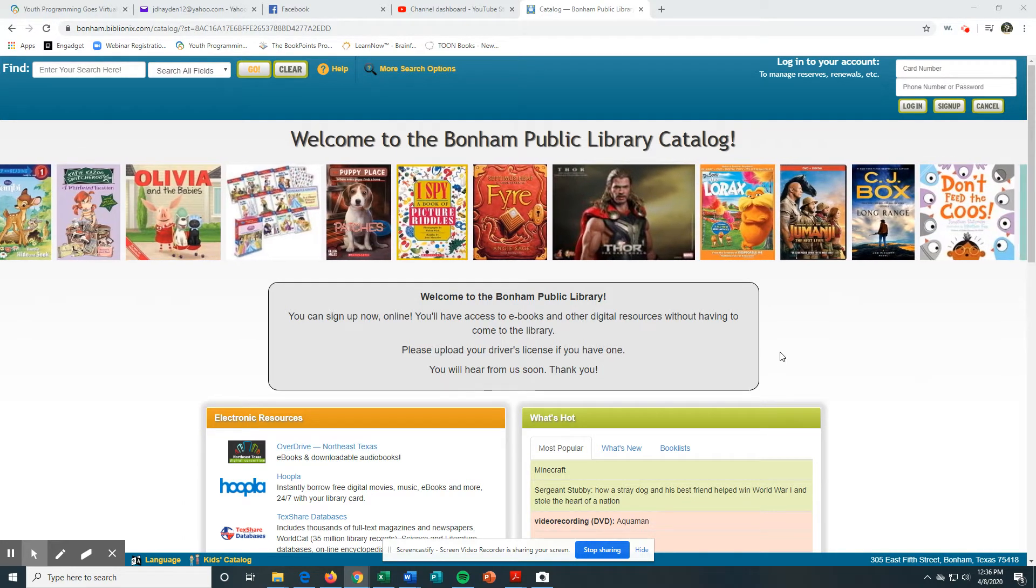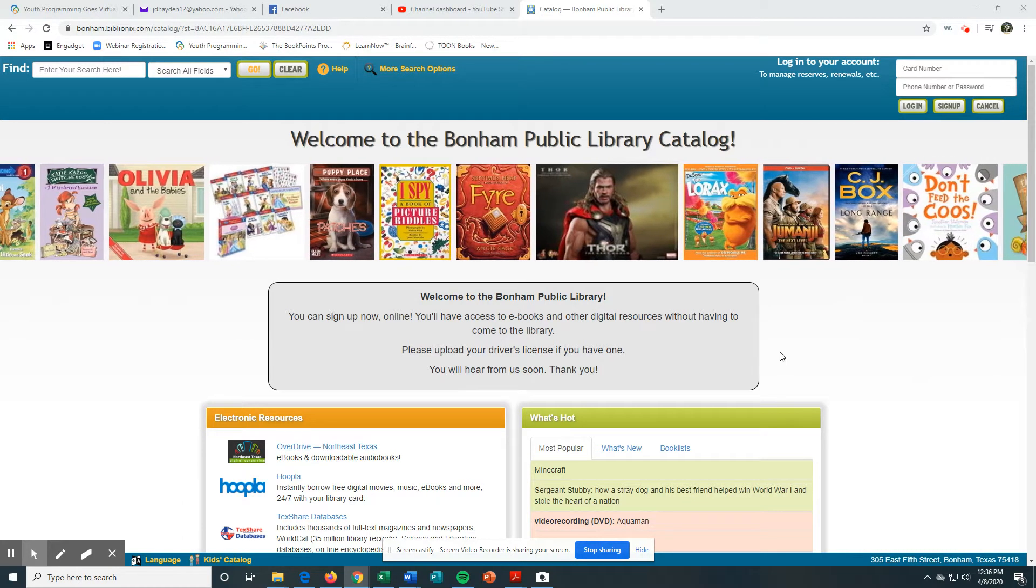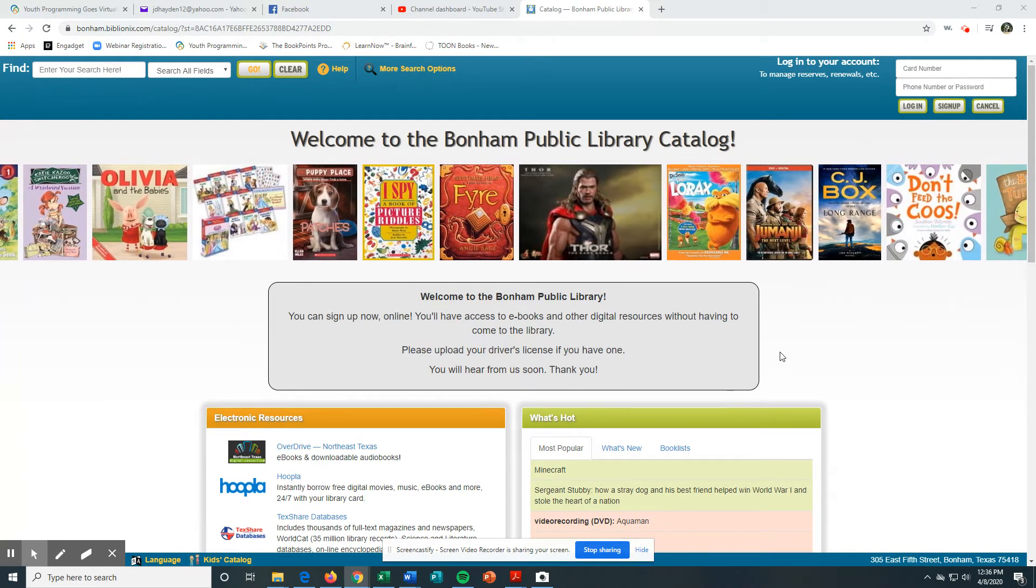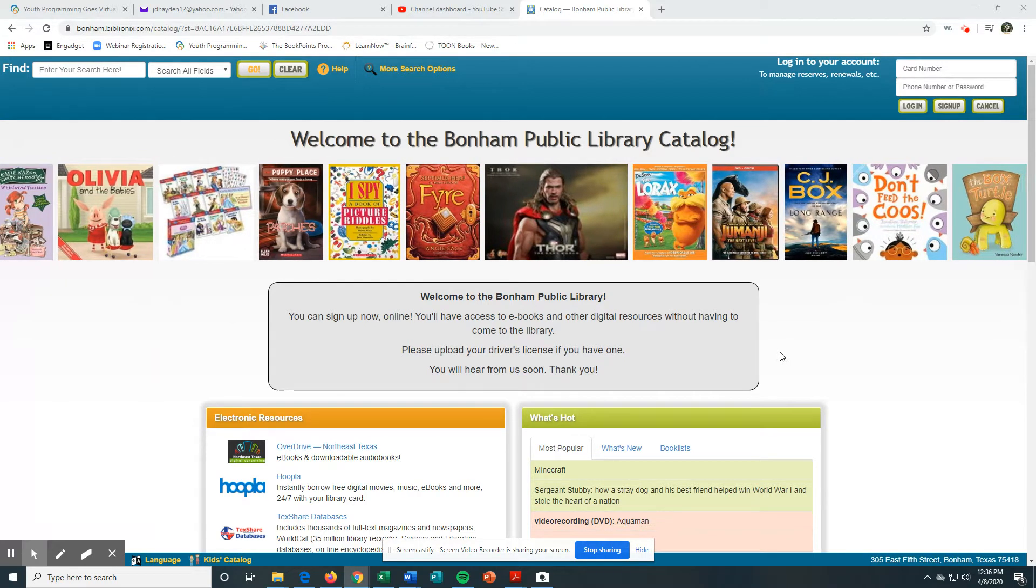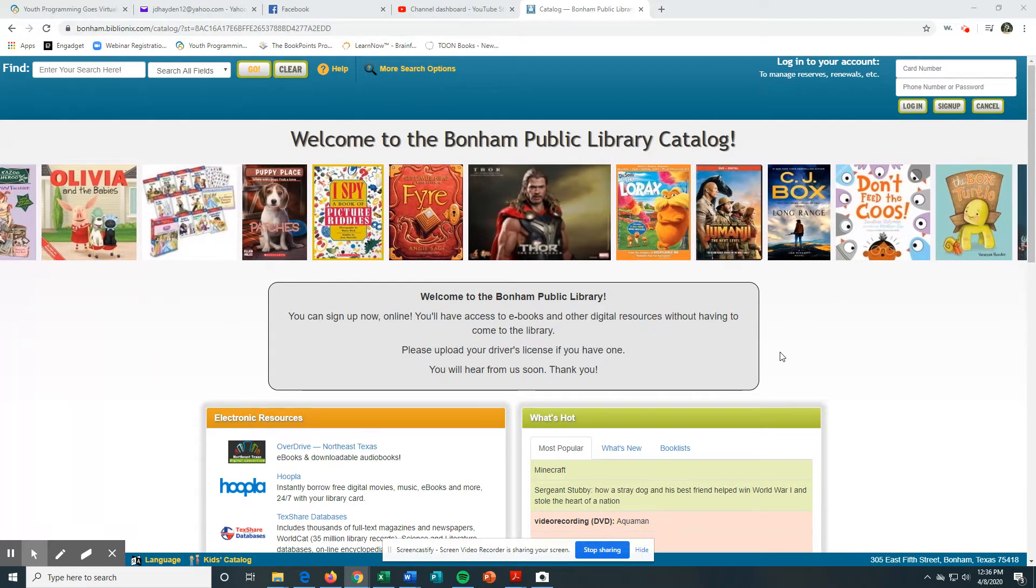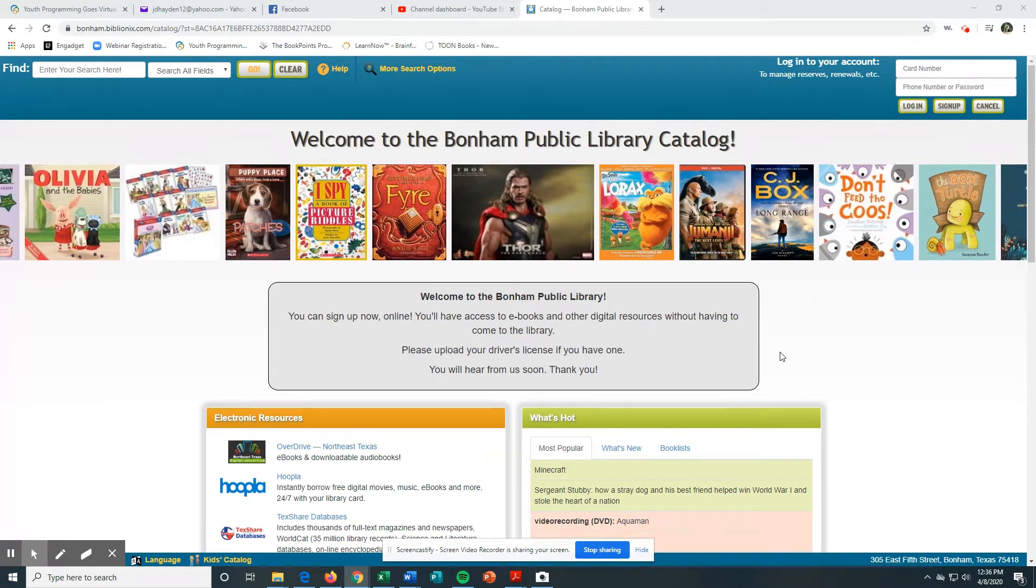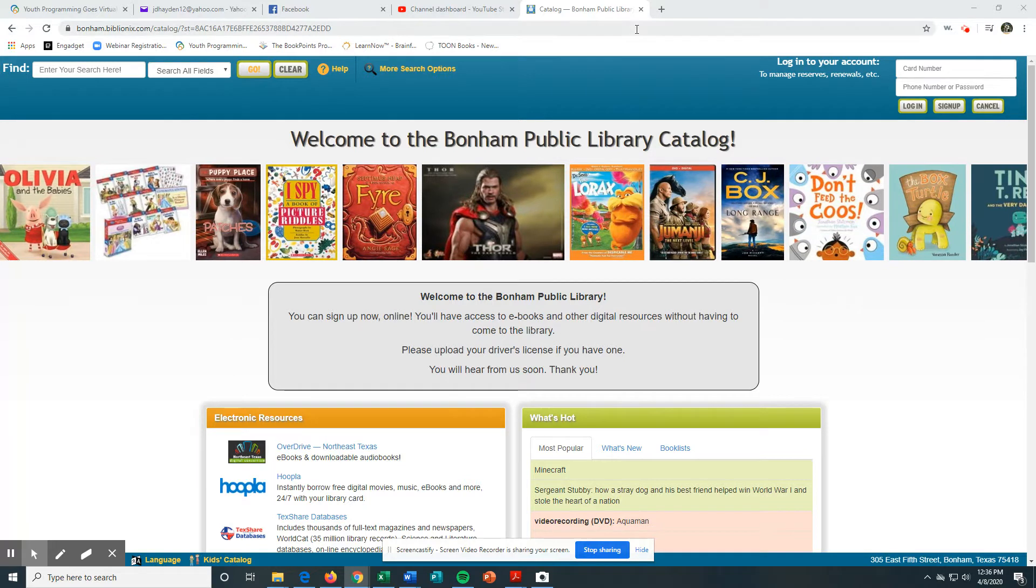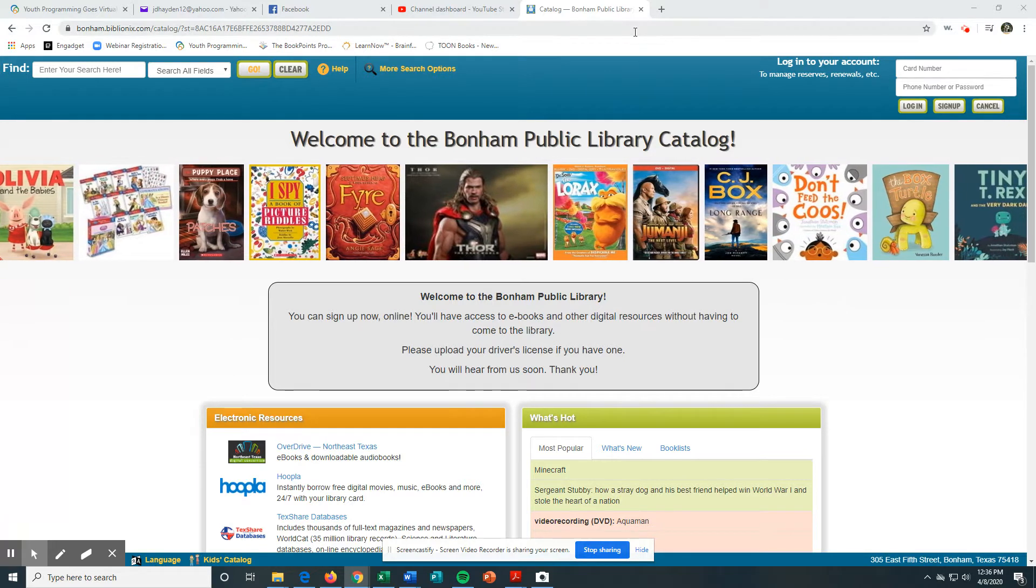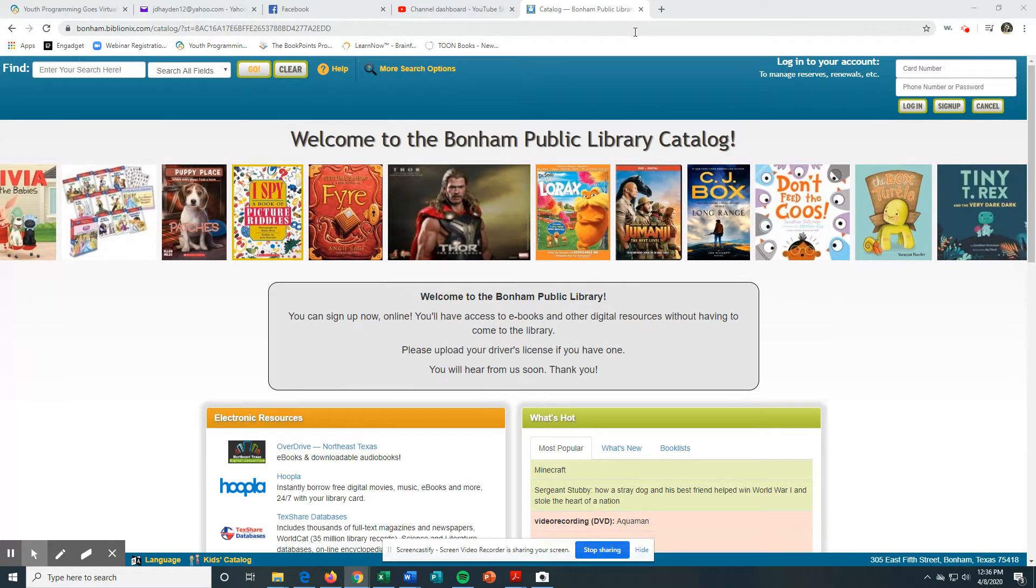Good afternoon, I want to show you how to sign up for a digital library card. I'm going to show you how you can do that on our card catalog. First, you can go to our library page at bonhamlibrary.net.